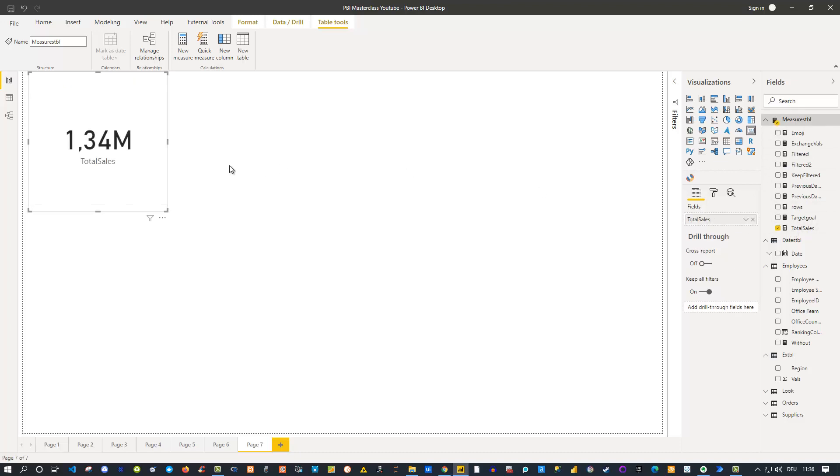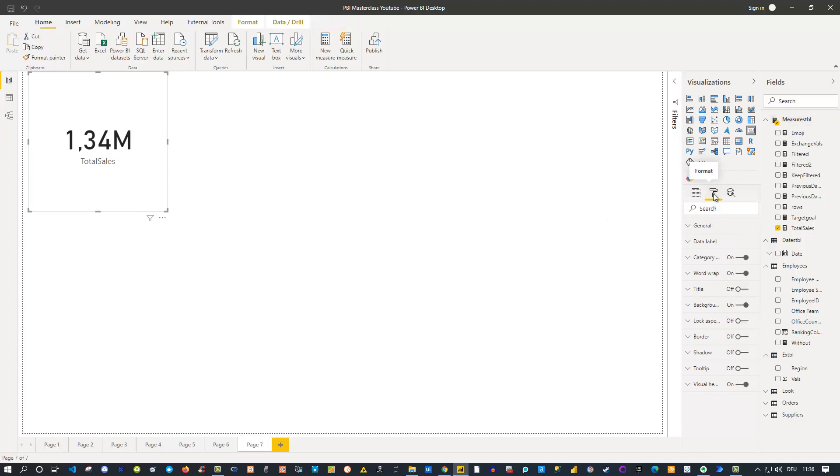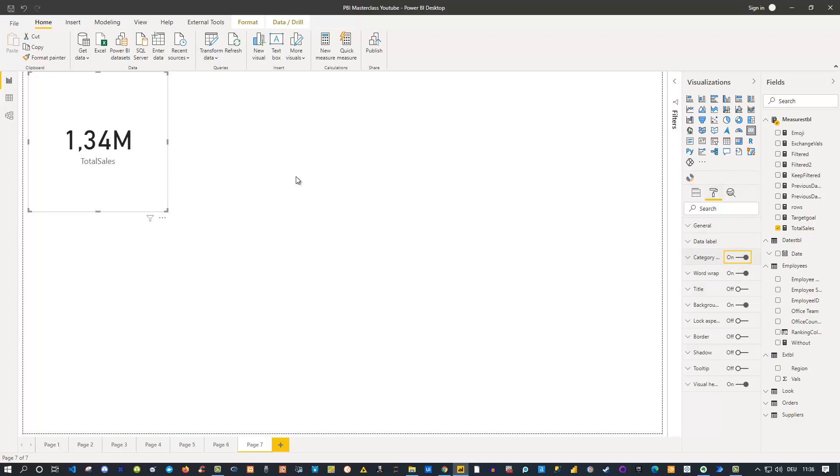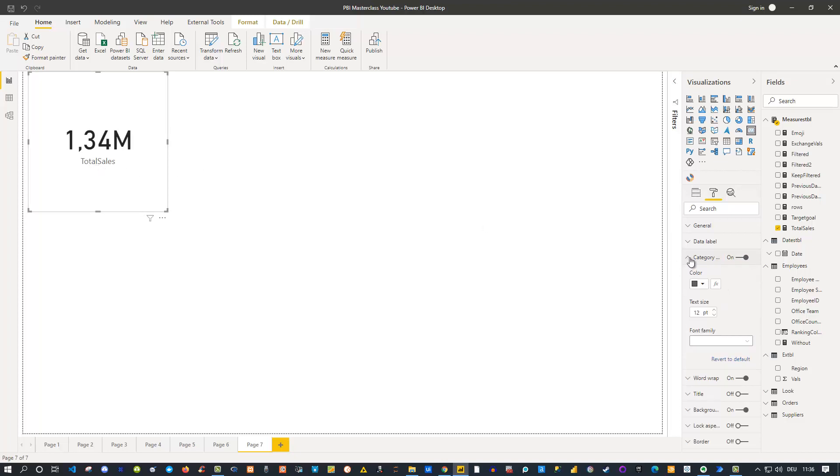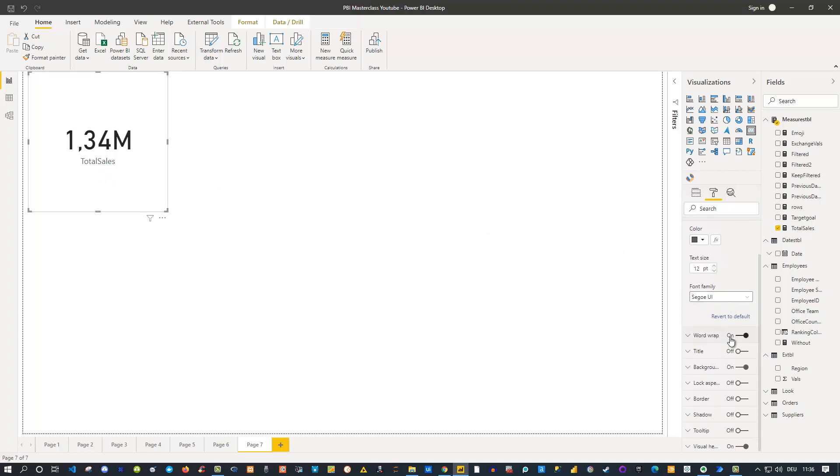Then I have this number in here and of course you can start formatting this specific KPI visual. You can go under the formatting options and decide what should be the category label. Do you want to see it or not? In this case I would prefer to see it because otherwise you don't know exactly what kind of measure it is. But you can go to all the formatting options—you can change the color, the text size, the font family, and so on.